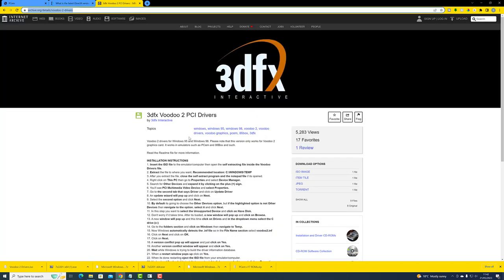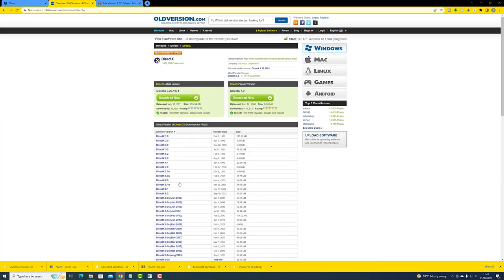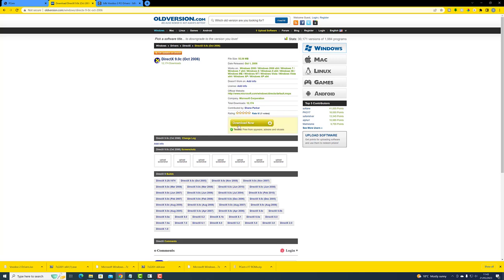There's a link here to oldversions.com. There is one listed as December 2006, but I'd rather have a version just before that, so I'm going to go for the October 2006 version. Hopefully that's going to start downloading — it is.